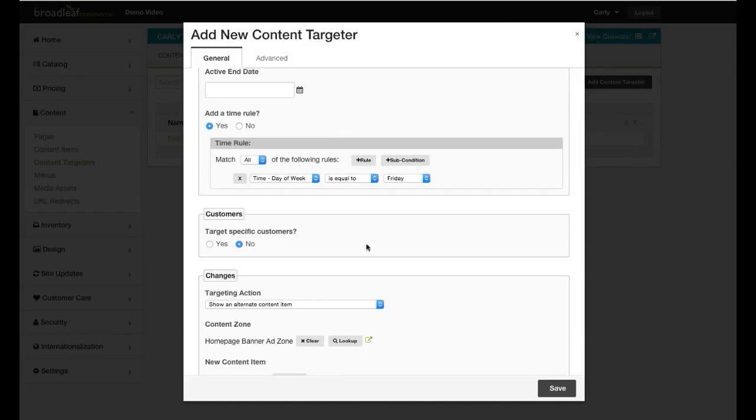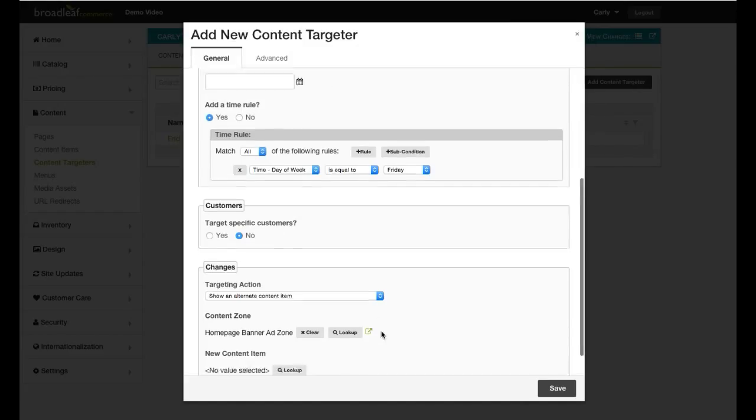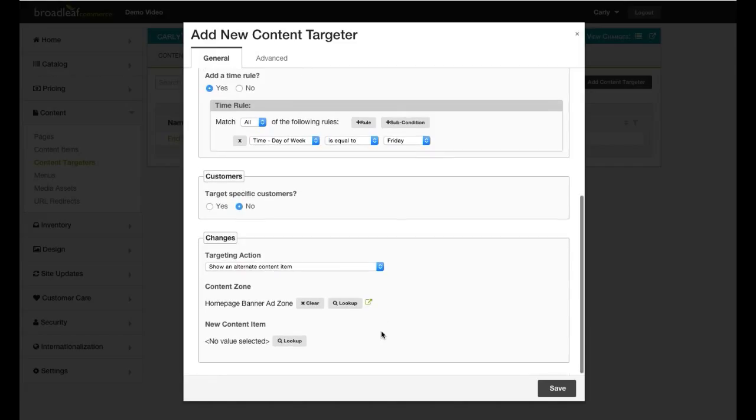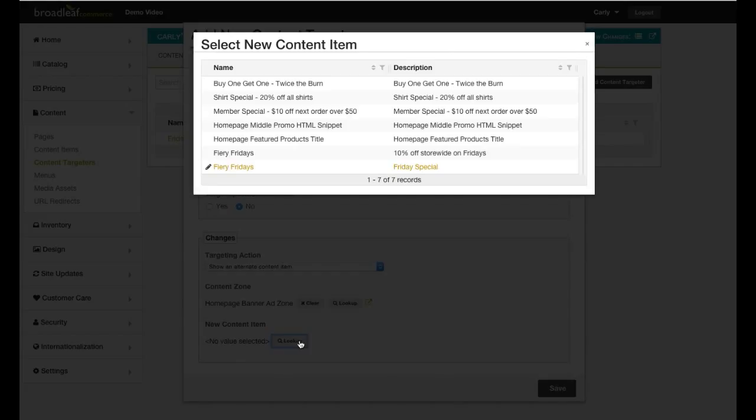For the new content item, I will choose the Friday special. This will ensure that our Friday promotion will take the place of the existing Homepage banner ad on Fridays.